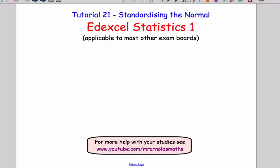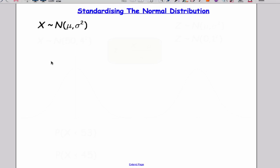Hi there and welcome to tutorial 21 on standardising the normal, for the Edexcel S1 A-level module. It is applicable to most other exam boards. So let's talk about standardising the normal.